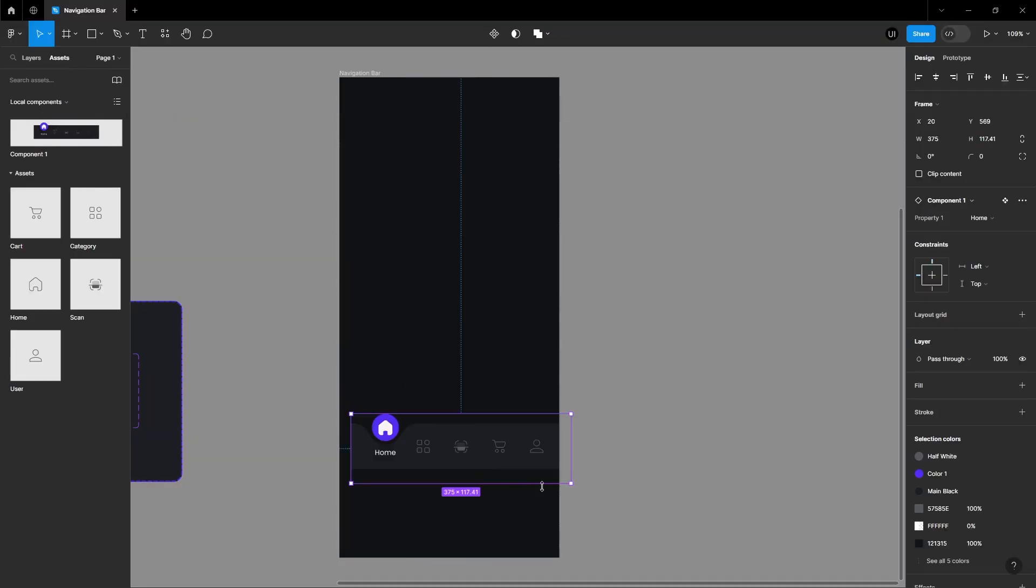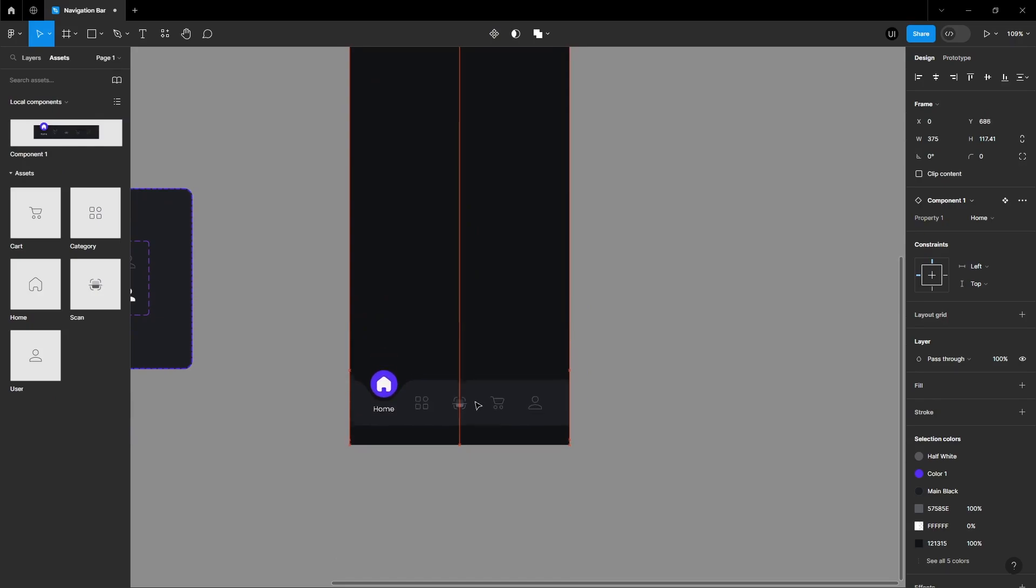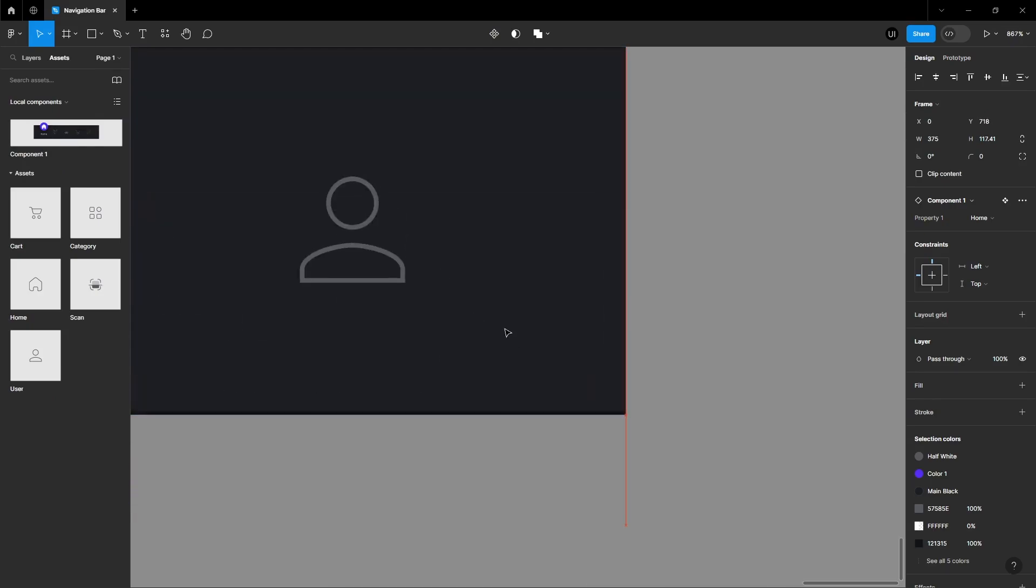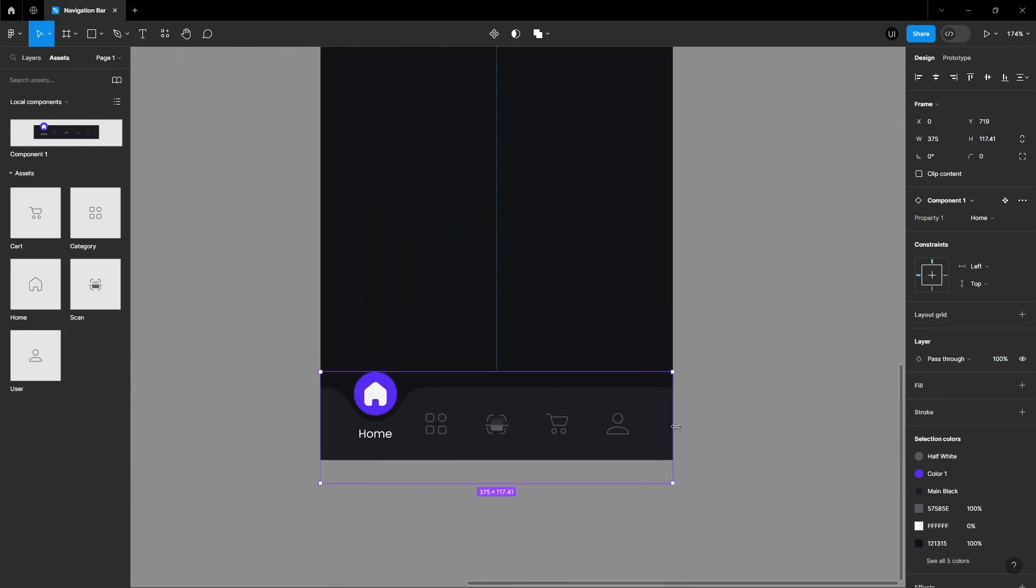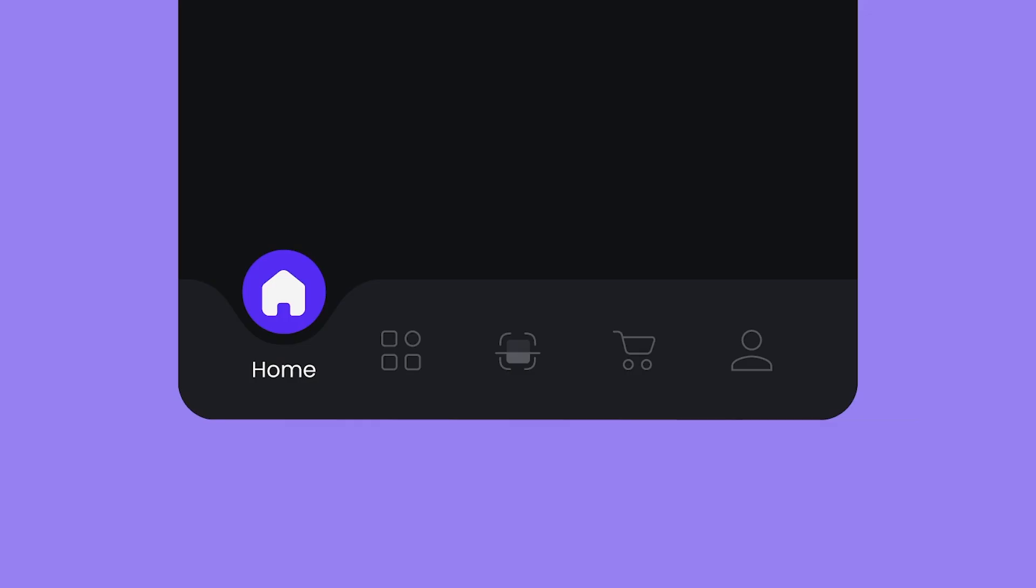Drag and drop the component from the asset panel to your canvas and fix it accordingly. And there you have it.